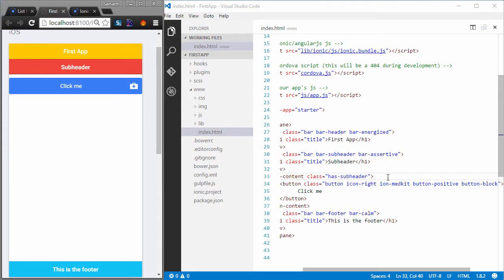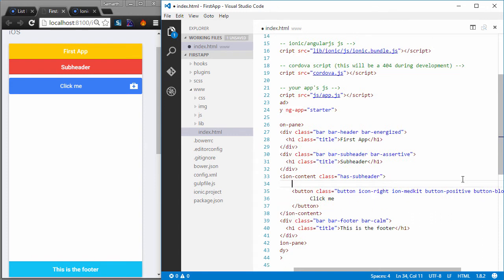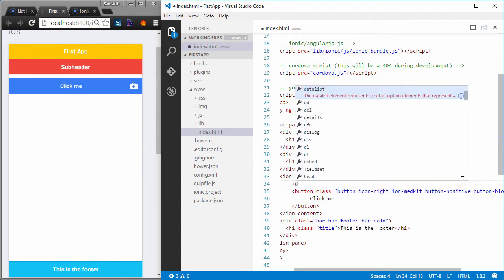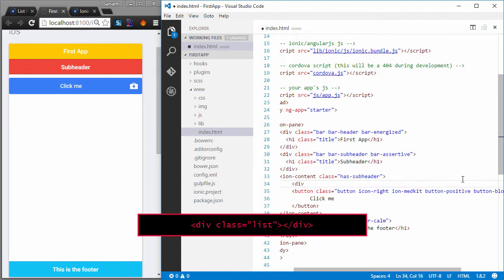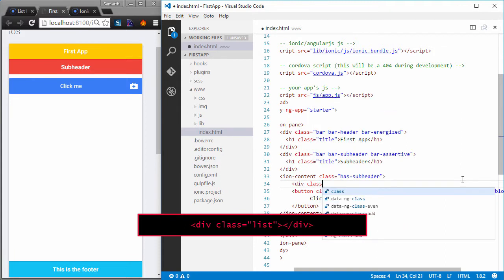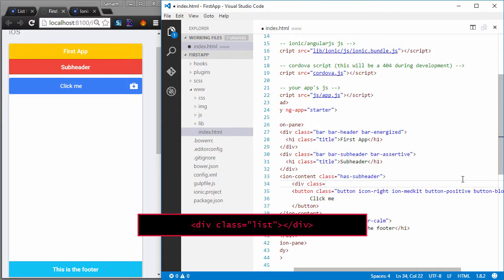So what I'm going to do inside this ion content, I'll create a new list. There are two ways of creating lists. We can use a div with a class of list.